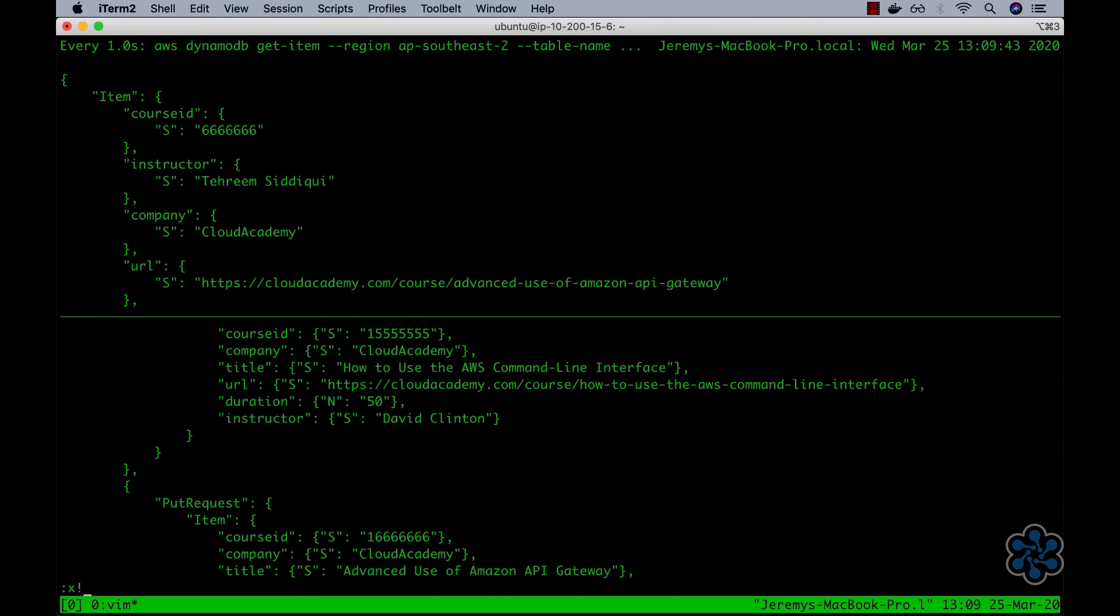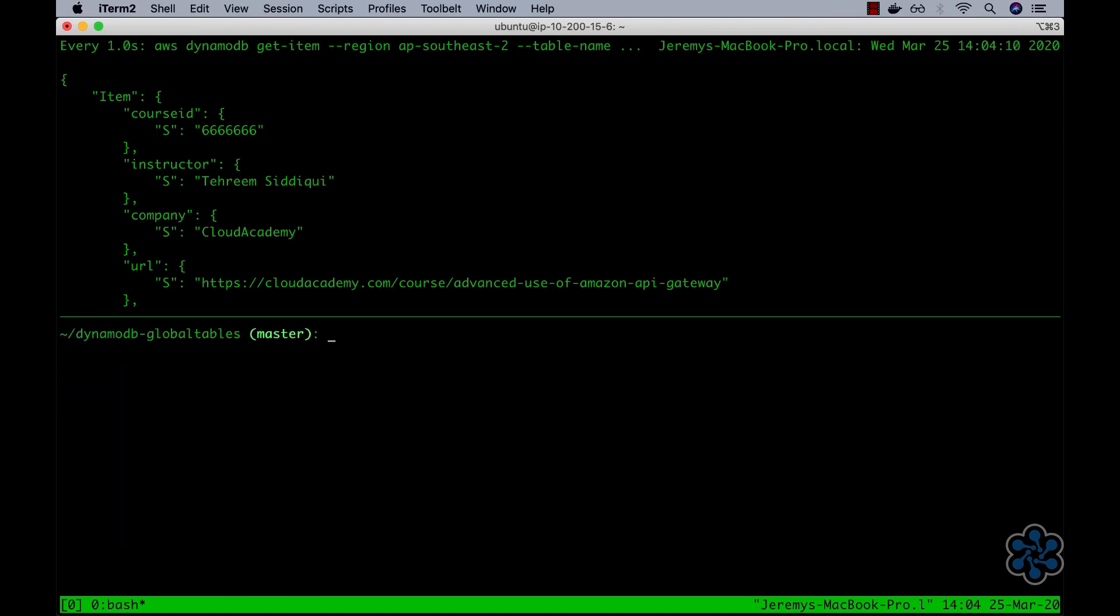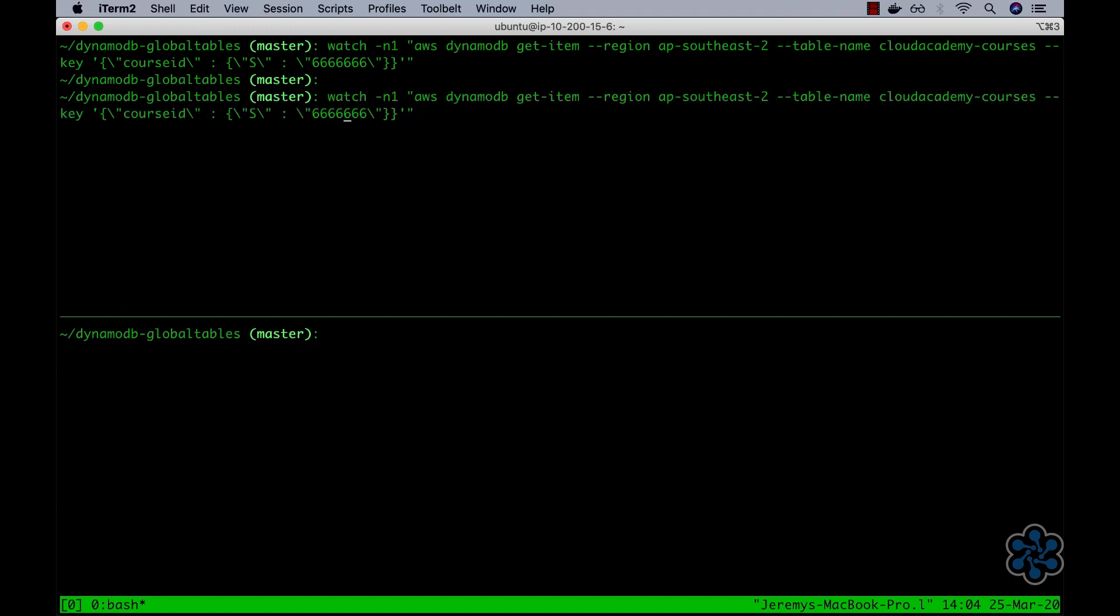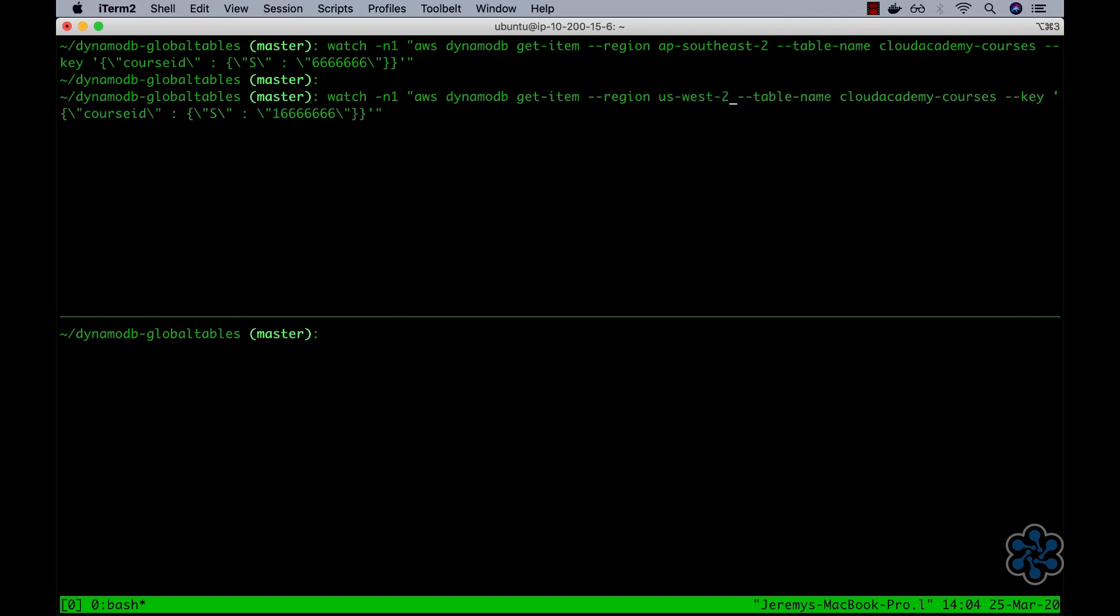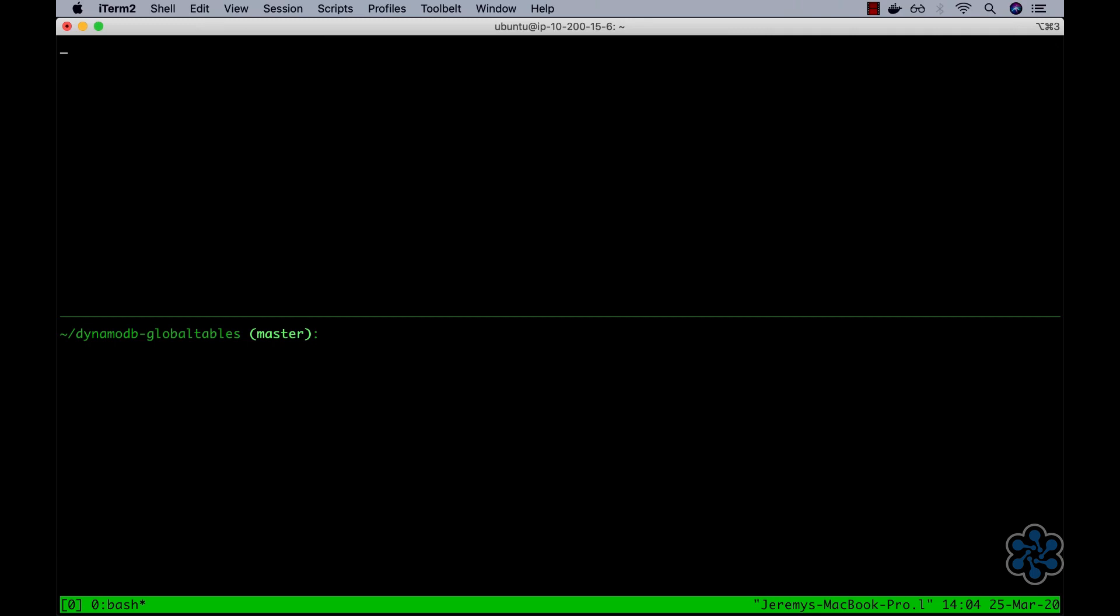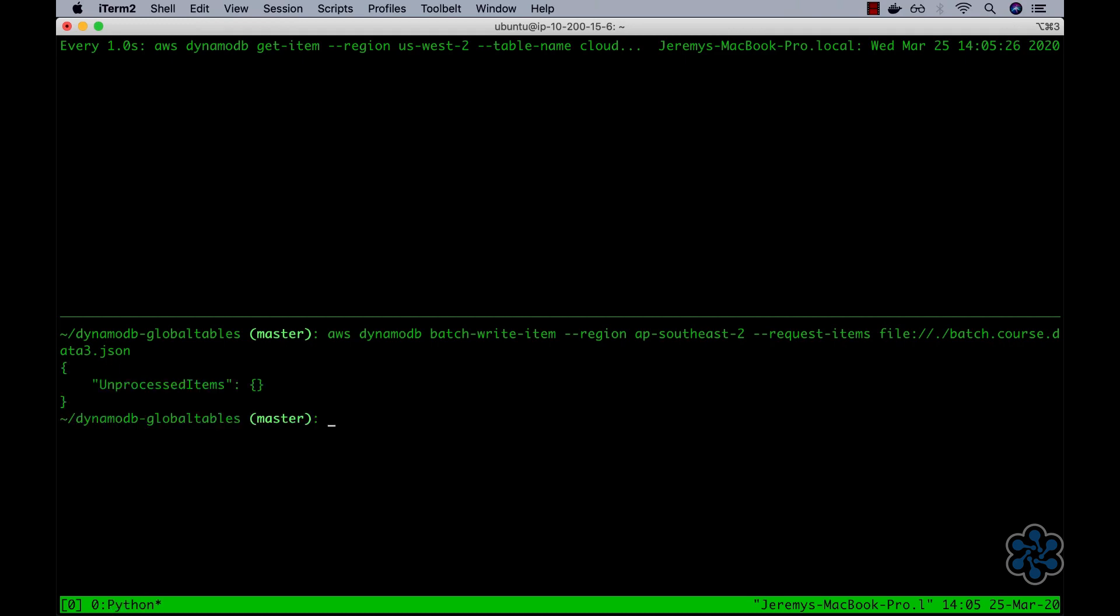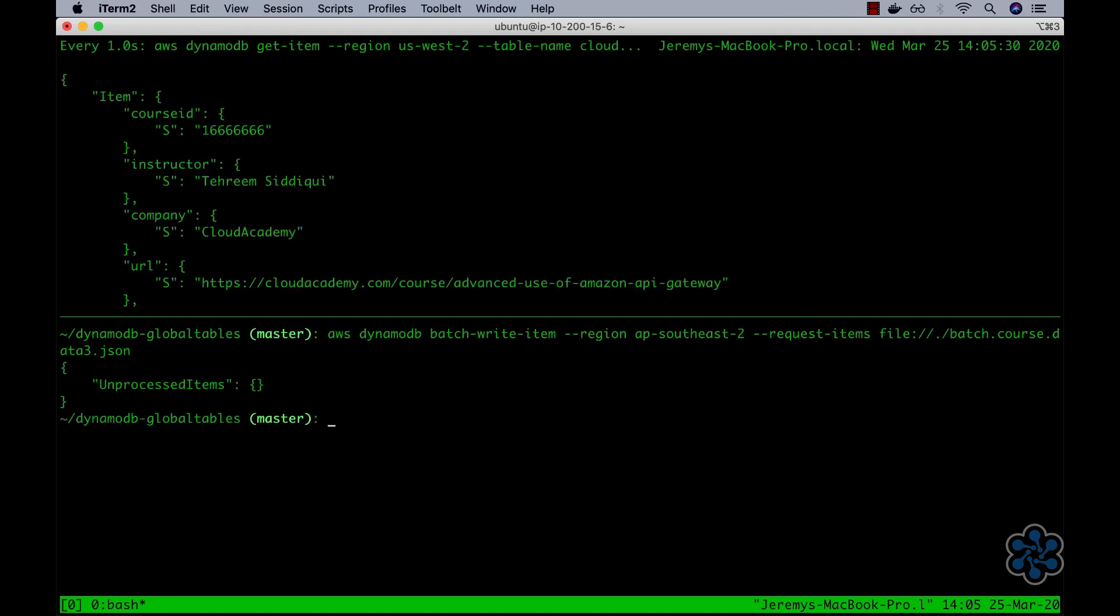I'll save this back to the file system. Next, I'll update the watch command to query from the US West 2 region. And then in the other tmux pane, I'll re-run the AWS DynamoDB batch write item command, but this time have it insert into the AP Southeast 2 Sydney region. Again, we can observe that the propagation time is very quick. But more importantly, this time we have demonstrated that our Cloud Academy Courses global table is truly configured in a multi-master read-writes configuration. This is very cool.